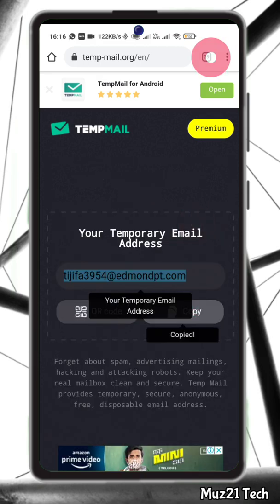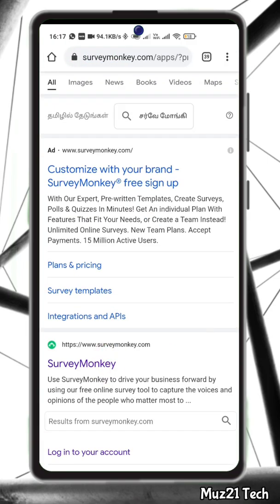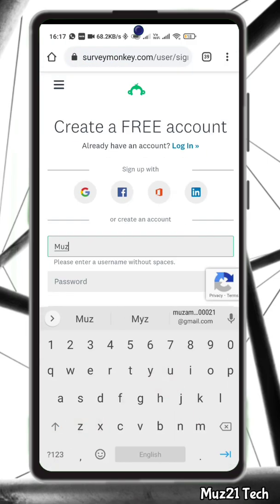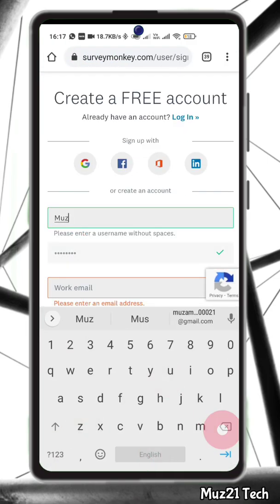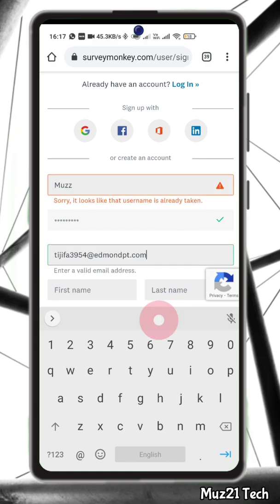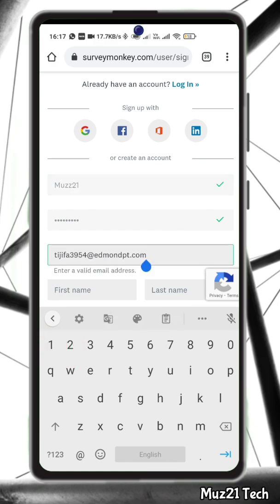Many forums, wifi owners, websites and blogs ask visitors to register before they can view content, post comments or download something. Temp mail is the most advanced throwaway email service that helps you avoid spam and stay safe.